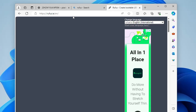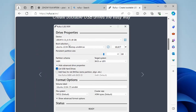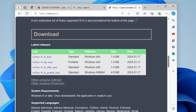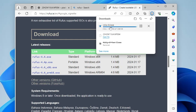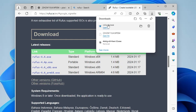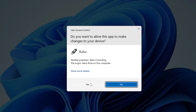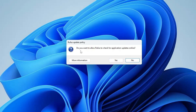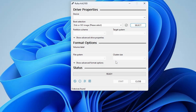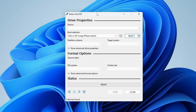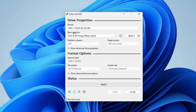You can also install without a bootable USB, but that method sometimes doesn't work, so I recommend using this method. On the Rufus website, scroll down and click on rufus-4.4.exe. Once downloaded, click on it, click Yes when prompted to allow Rufus to check for application updates online, and the Rufus dashboard will open.